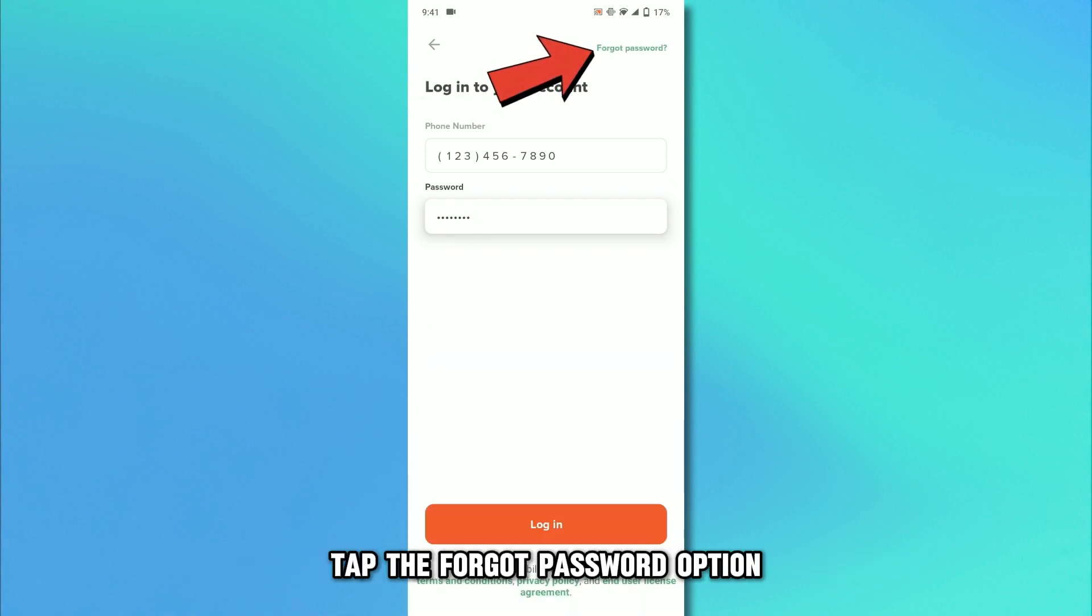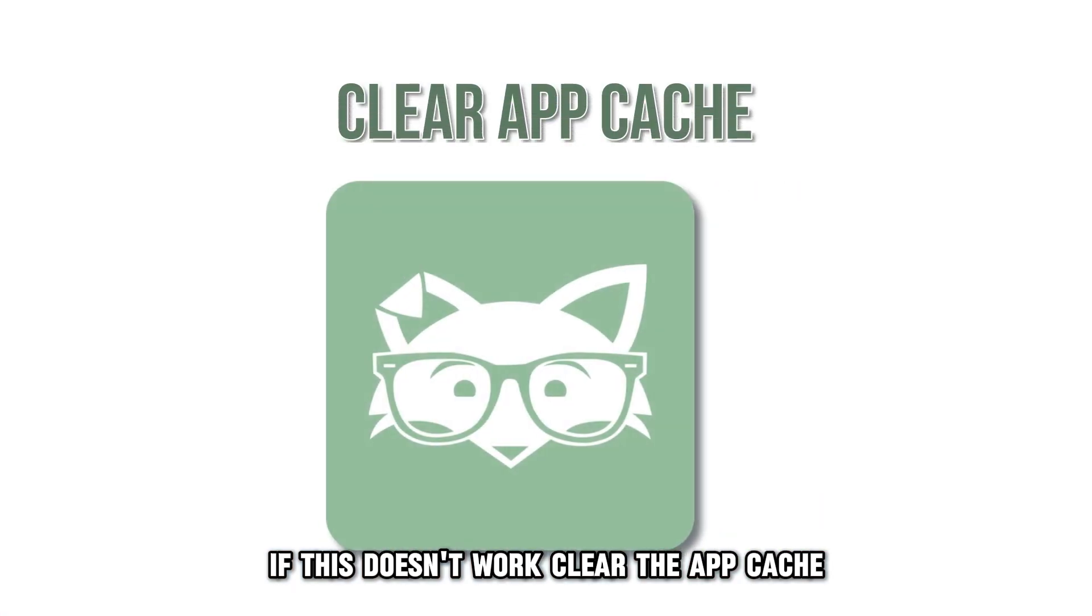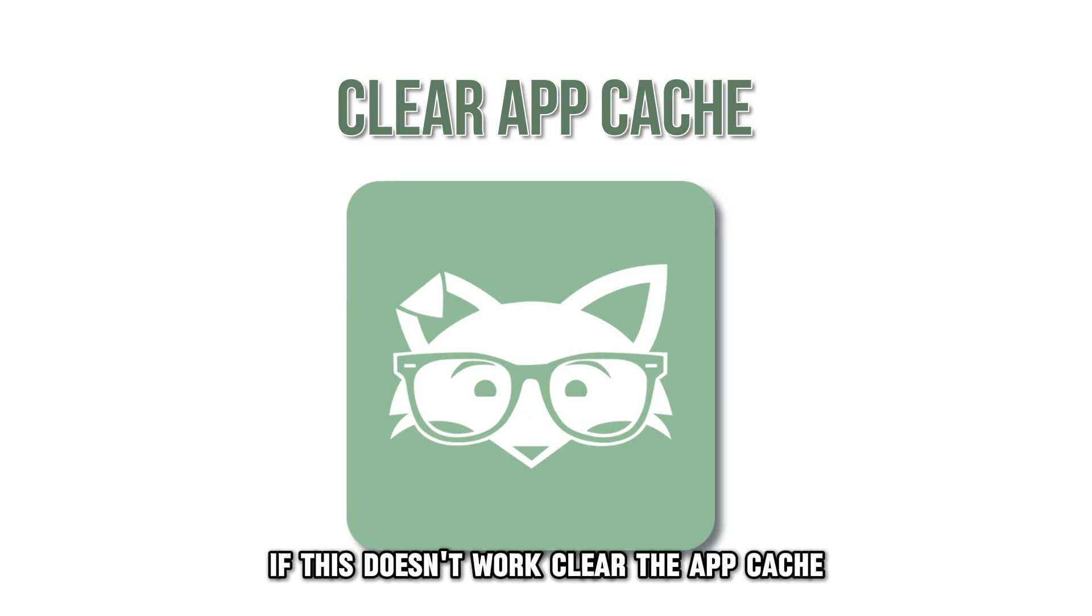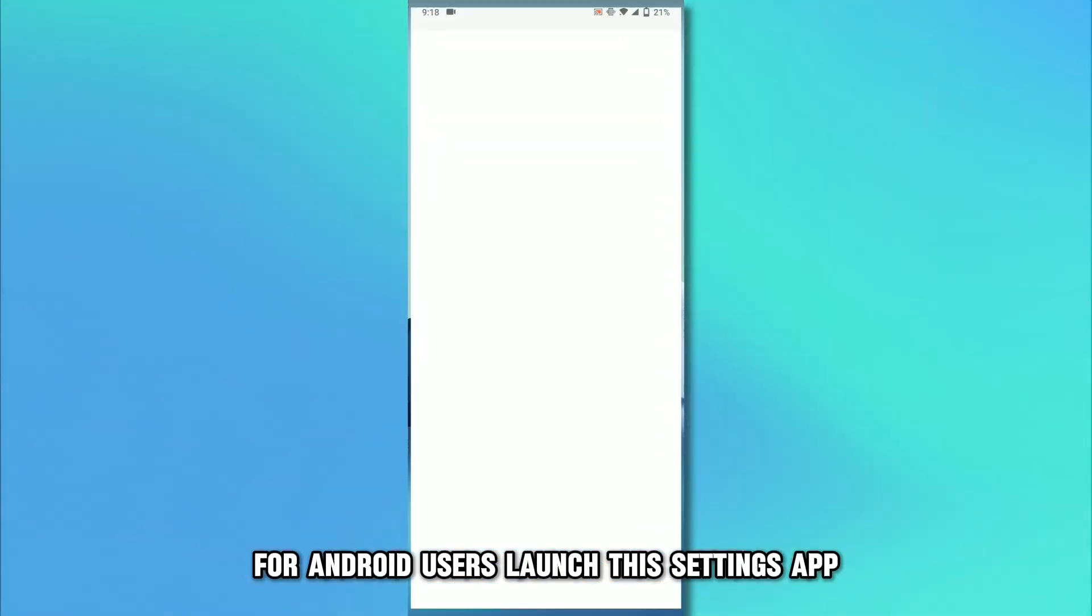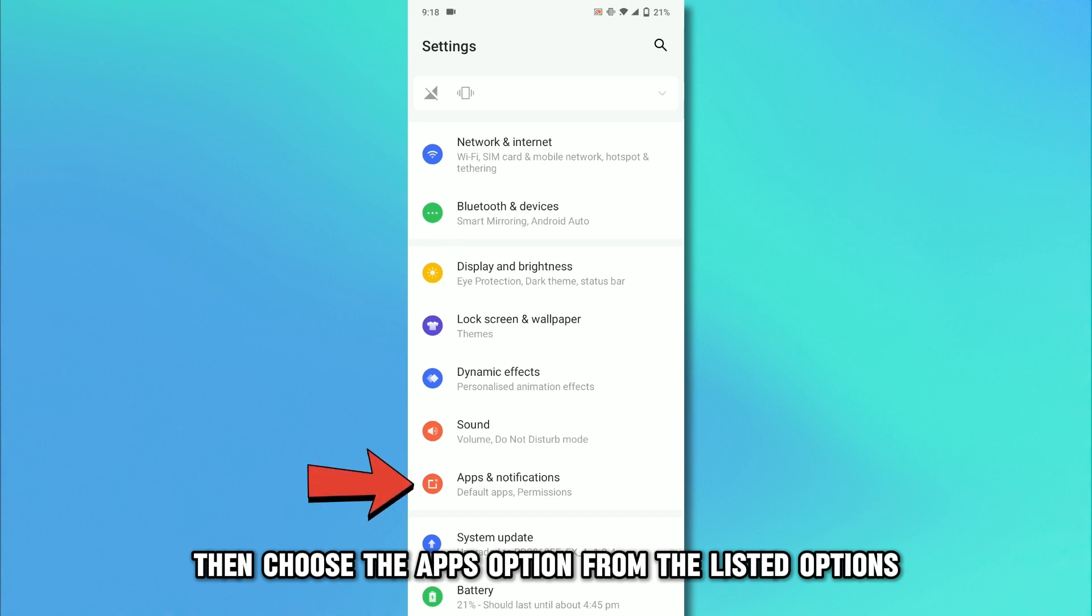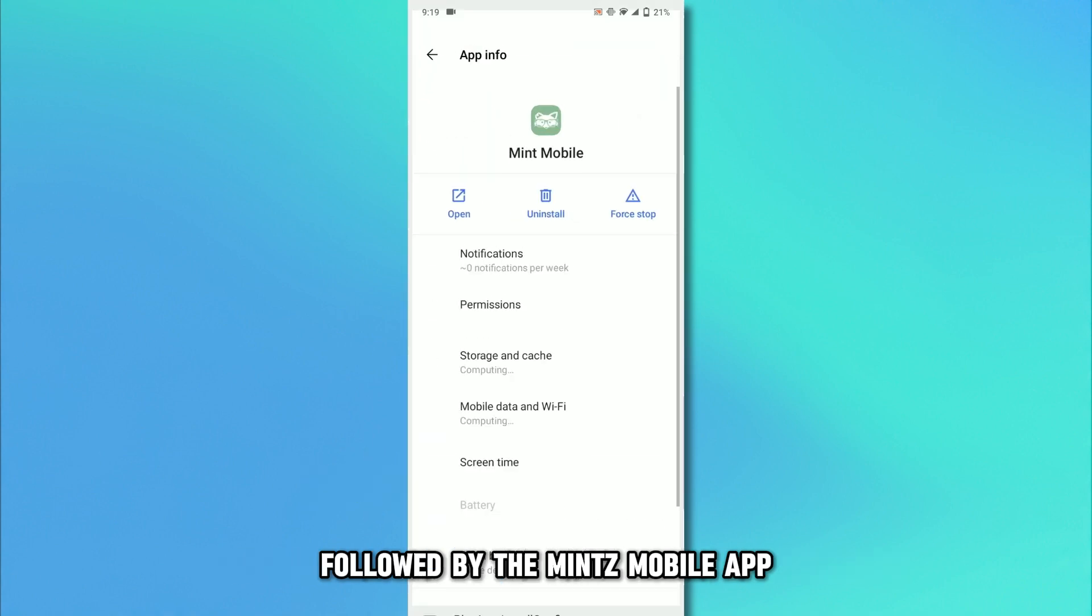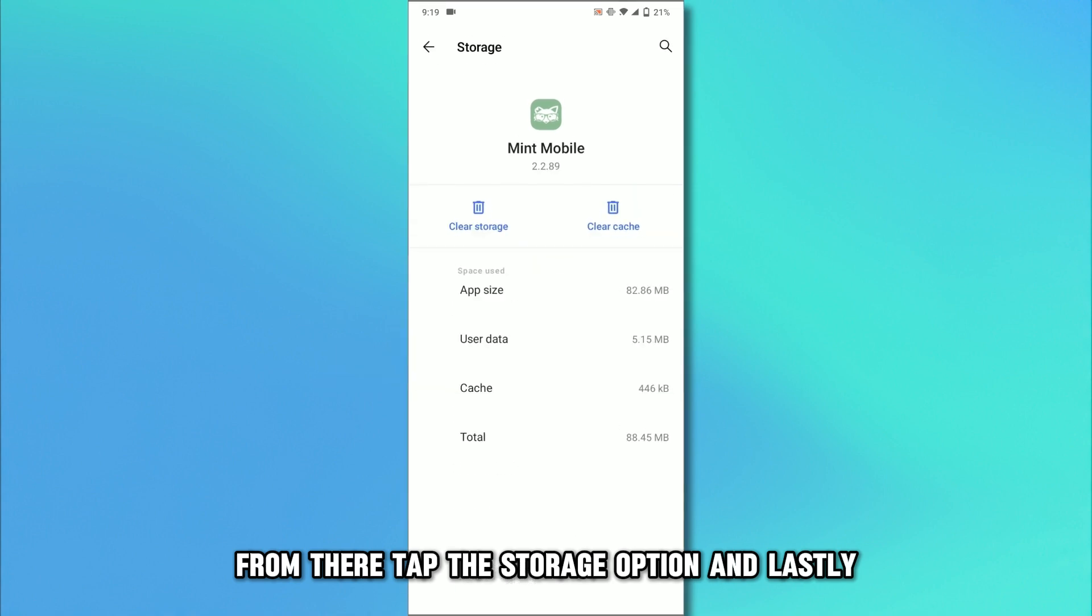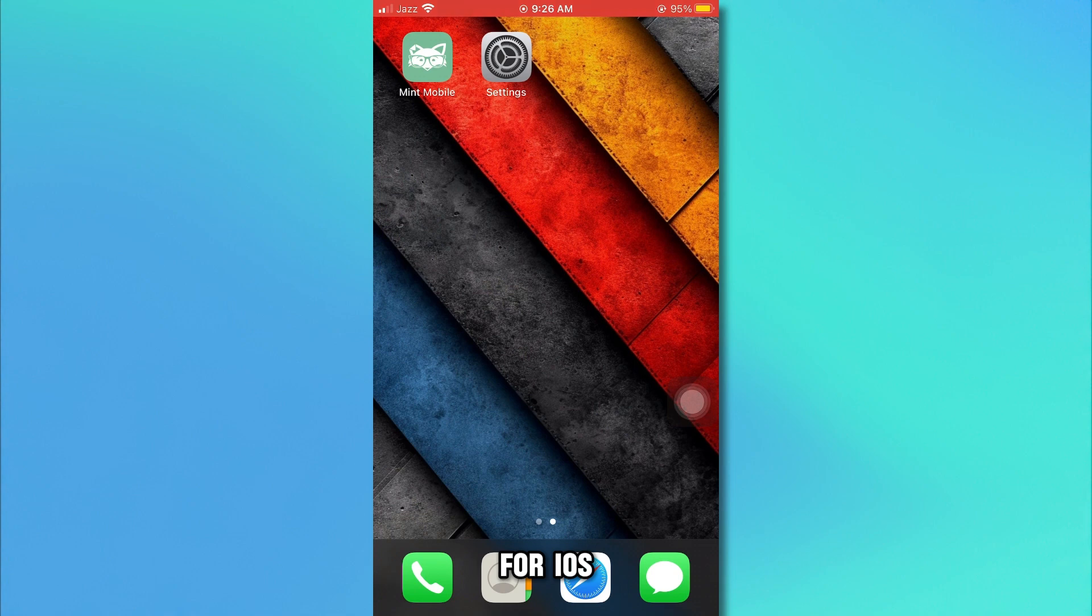tap the Forgot Password option and follow the guidelines to reset it. If this doesn't work, clear the app cache. For Android users, launch the Settings app, then choose the Apps option from the listed options, followed by the Mint Mobile app. From there, tap the Storage option and lastly, click the Clear Cache option.